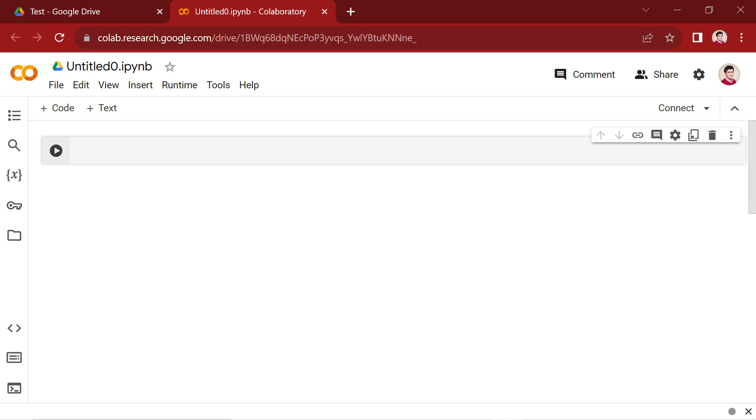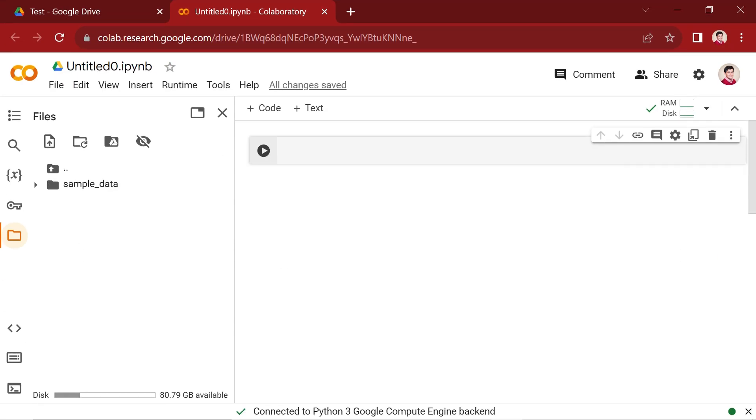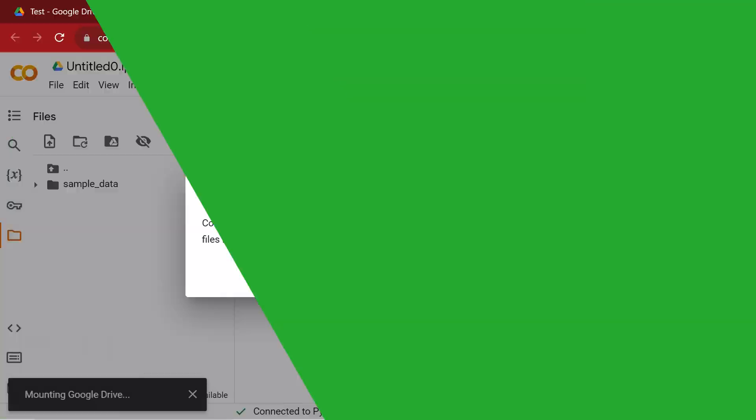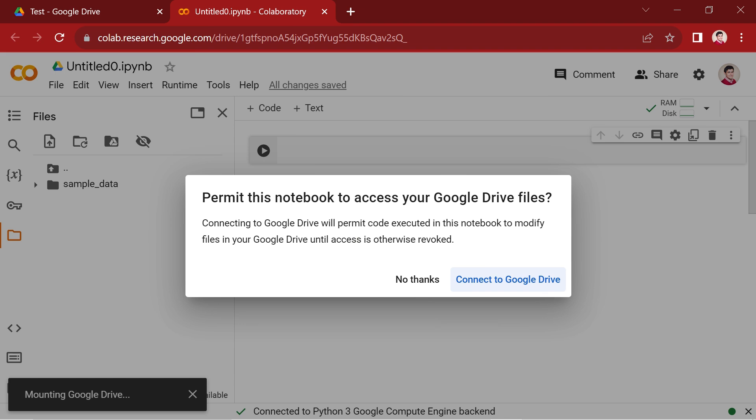To initiate this connection, locate and click on the files icon positioned on the left side of the page. This action prompts a new window to appear. Within this window, identify the Mount Drive option and proceed to click on it. A subsequent box will emerge, presenting the Connect to Google Drive button. Click on this button and select your Gmail account to establish the connection with Google Drive.